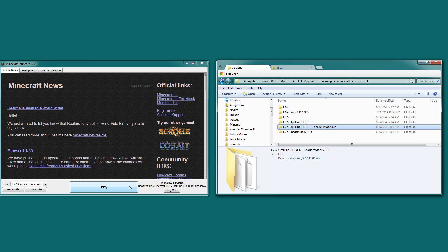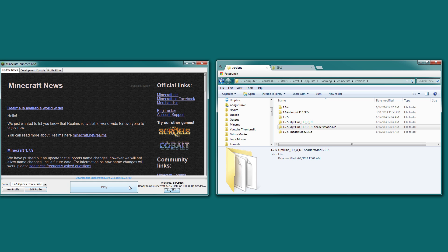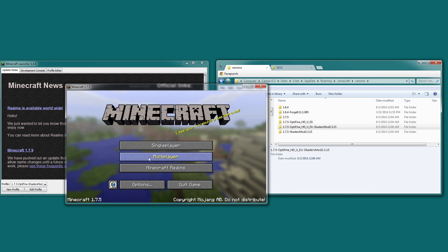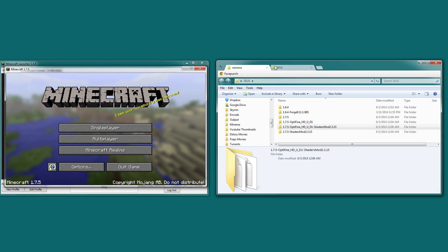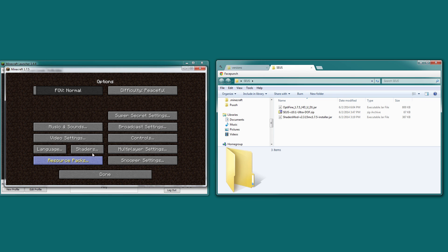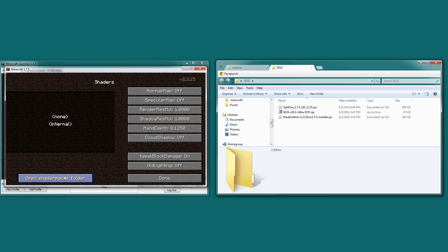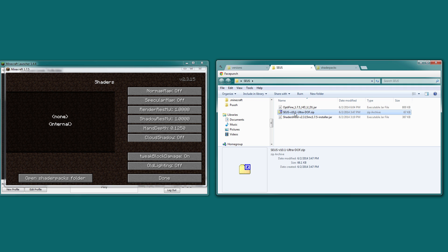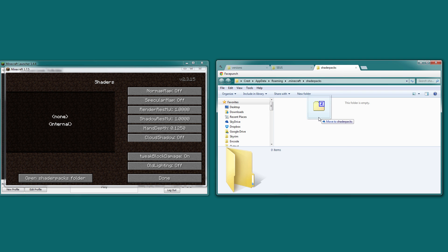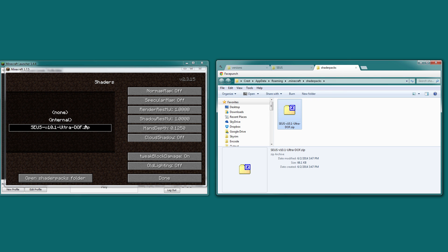And you can see we have a new directory for that particular version. Now we can go ahead and run this. Inside of here there are still some things we need to do. First of all, go to options, shaders, and go to open shader packs folder. Inside of here, we take our new shader file and drag it in. Once you go back in here, it will show up and you just select it.